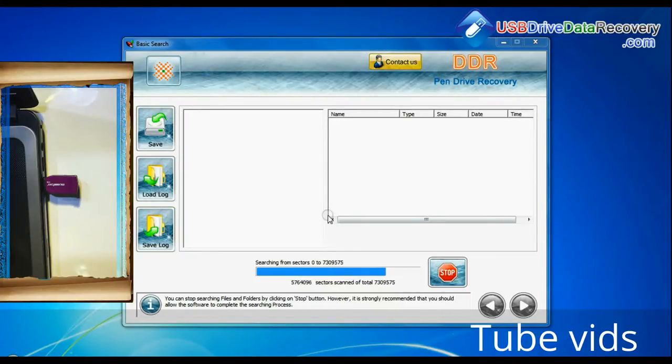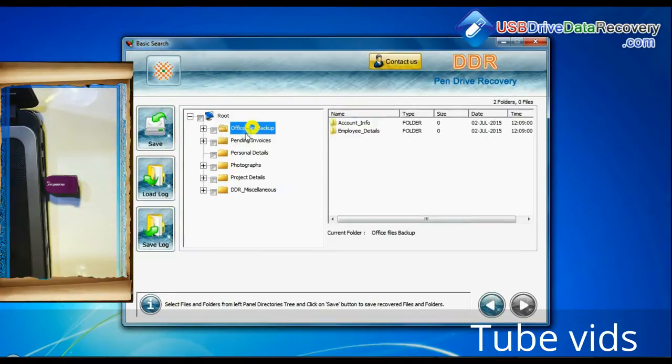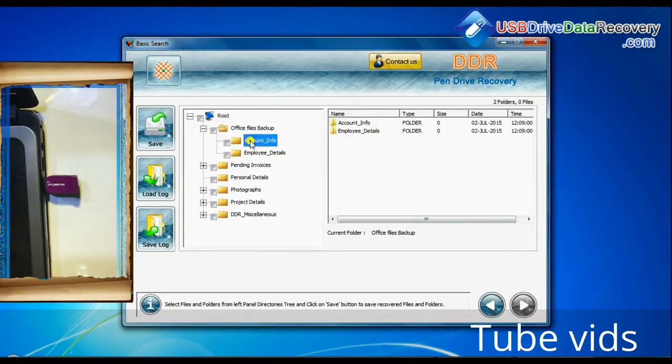Recovery is going on. Data recovered successfully.